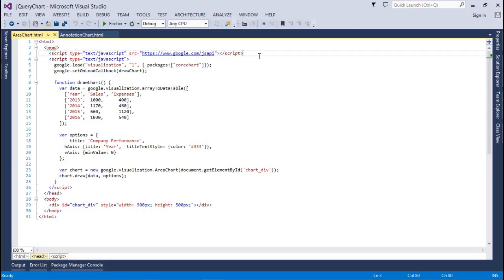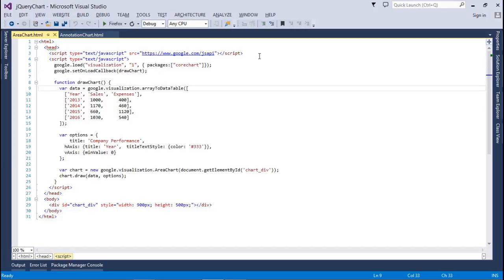Let's look at the code for the area chart. First, we import the JSAPI file from the Google server. After that, we import the package for the corechart. Then we have a draw chart method. Here I'm using a different visualization method — arrayToDataTable — which automatically converts an array to a DataTable when drawing a chart.